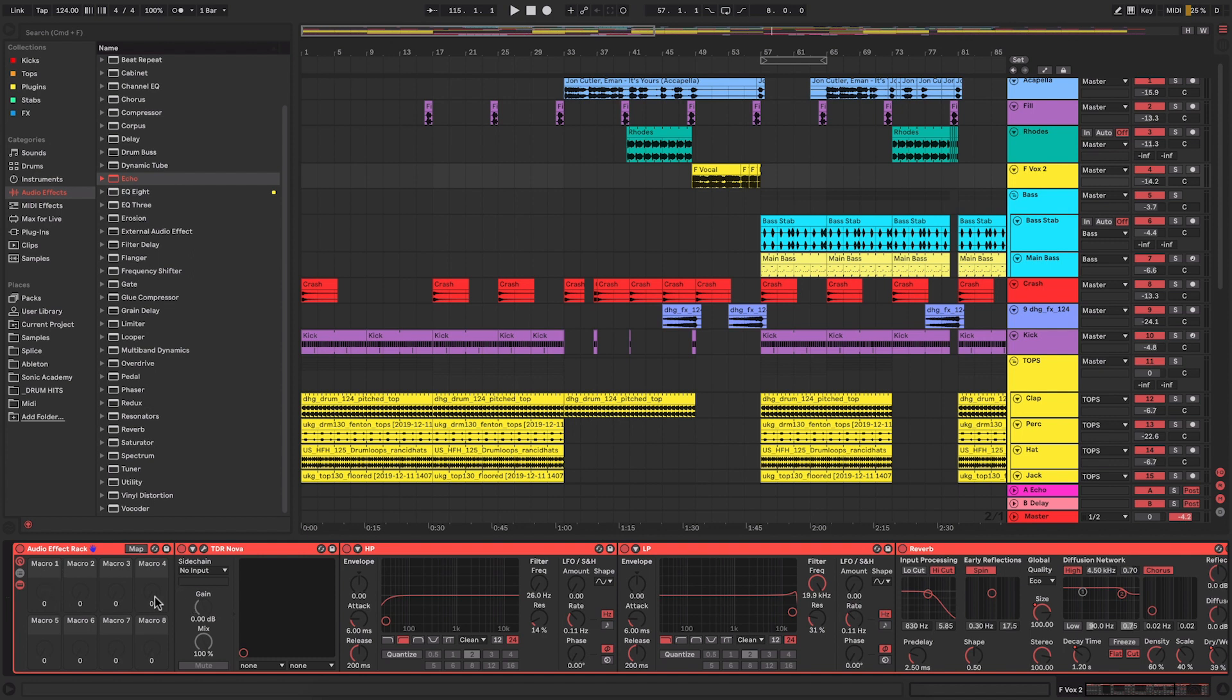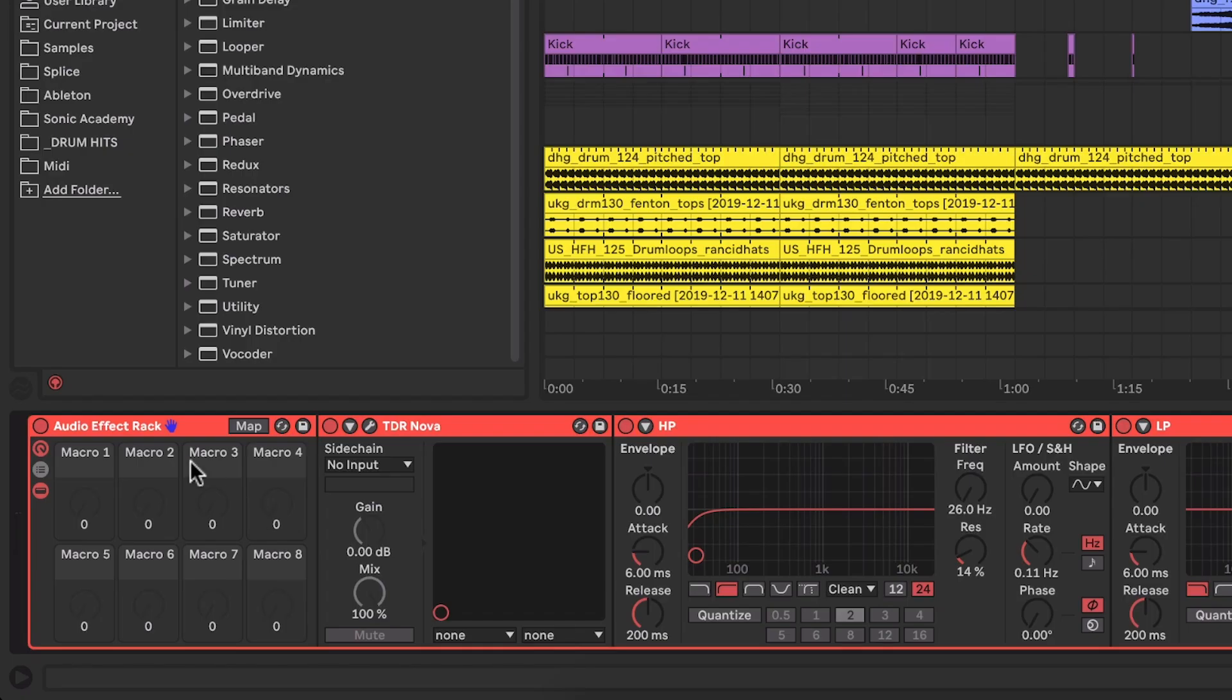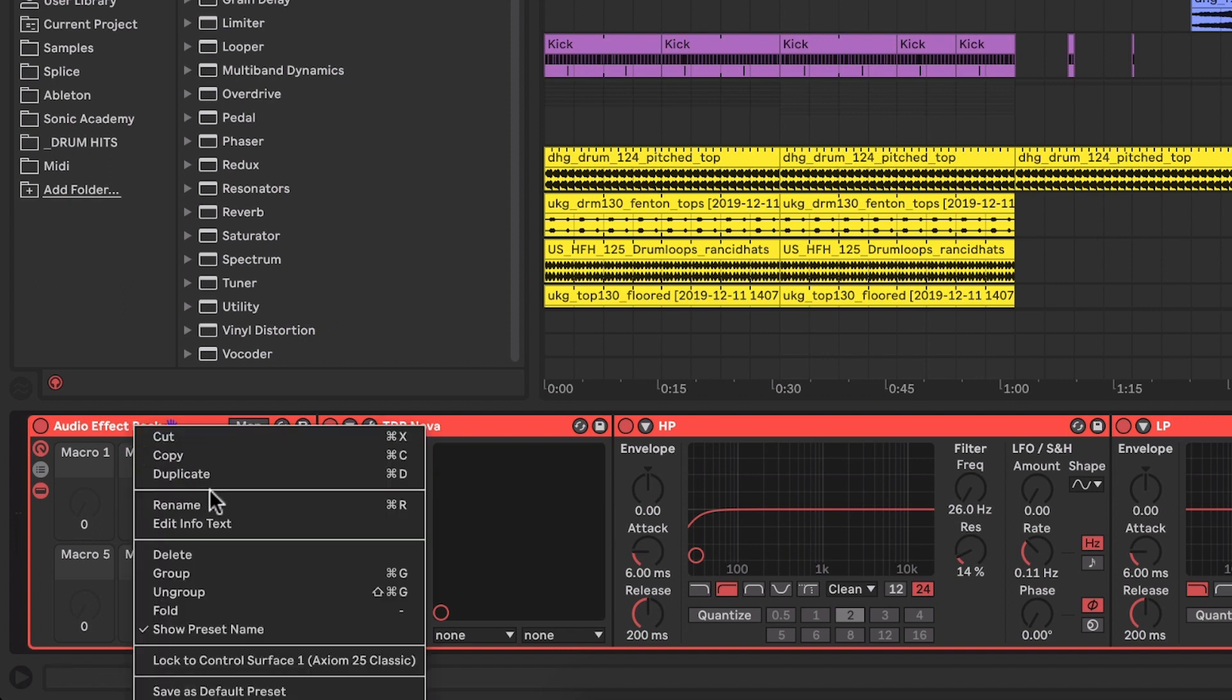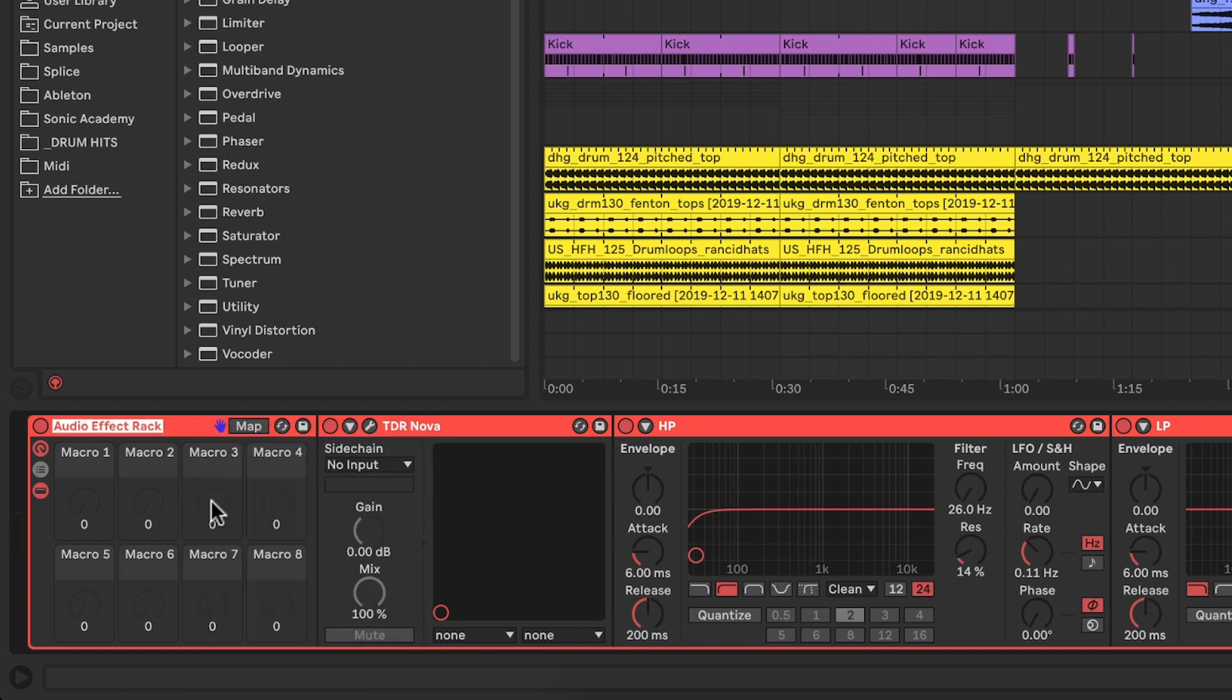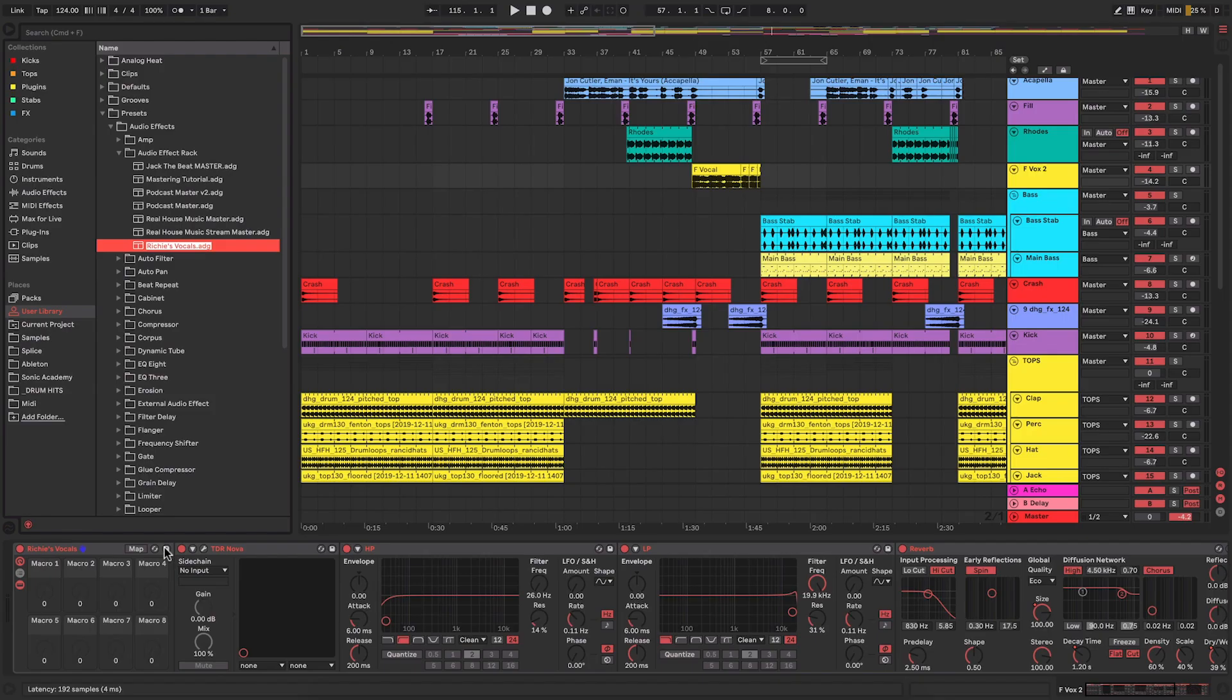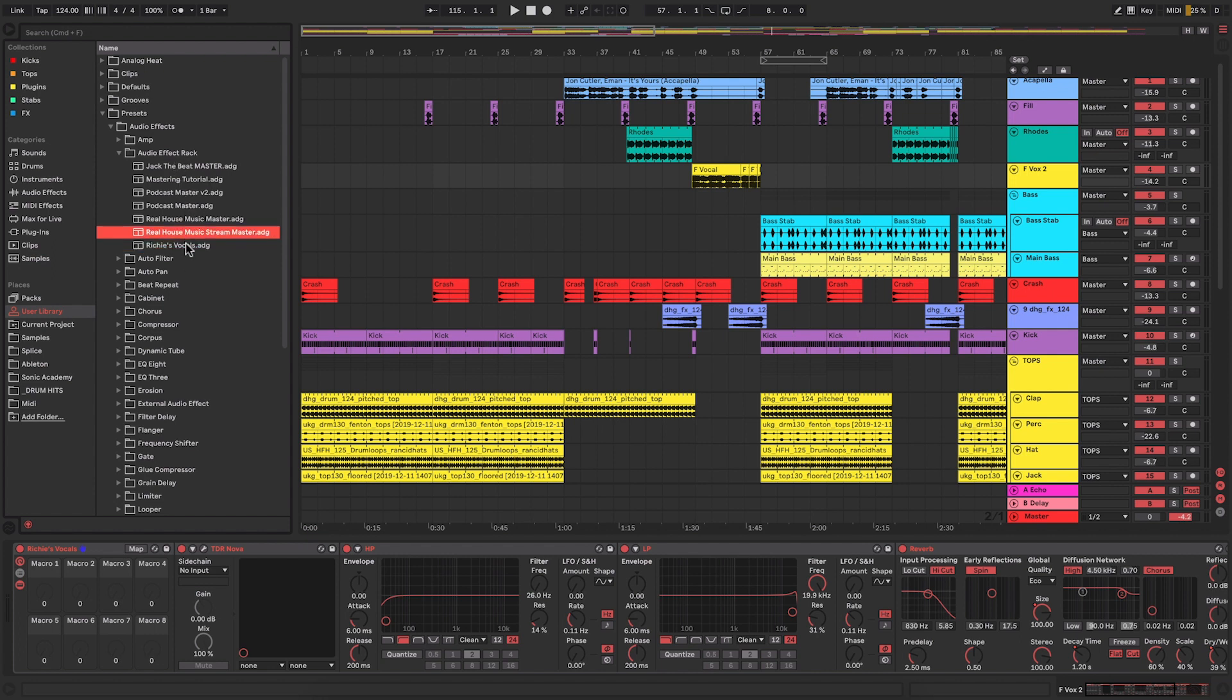I'll show you that in a second, but what we can do from here is we can rename this, so I can call this Richie's vocals perhaps, and then what I can do is I can save it, and this saves it as a preset within your browser. So you can see there now under audio effect rack we have the Richie's vocals preset.